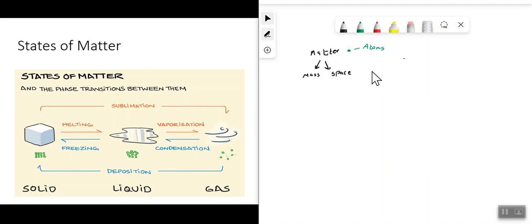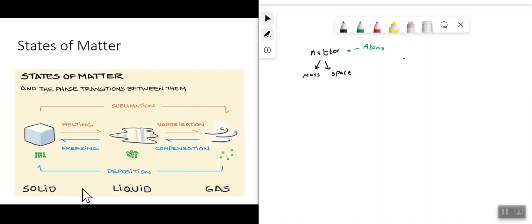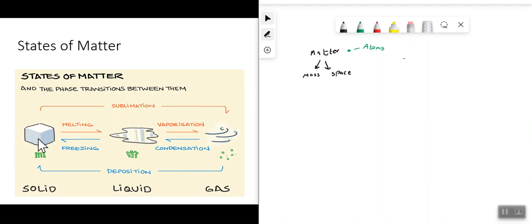Something is considered a solid when the atoms that make it up are packed really close together. As a result of that tight packing, it has the characteristics of what we call something that is solid.